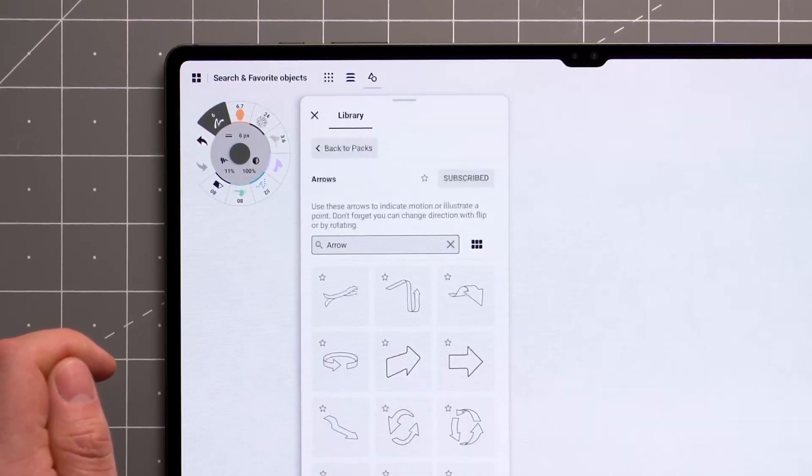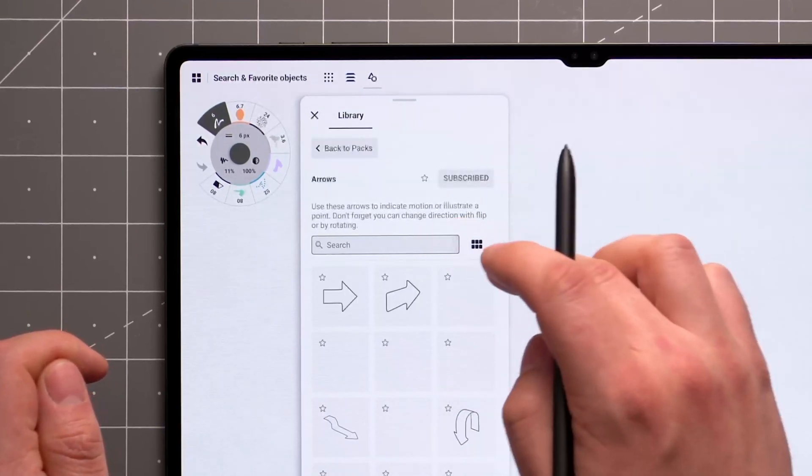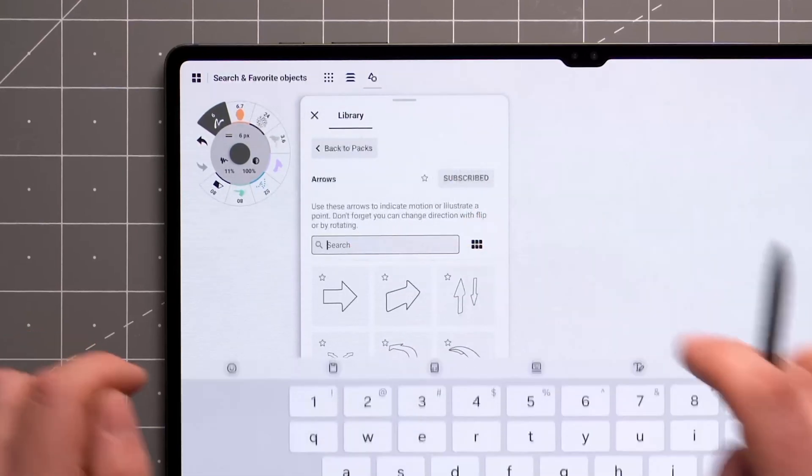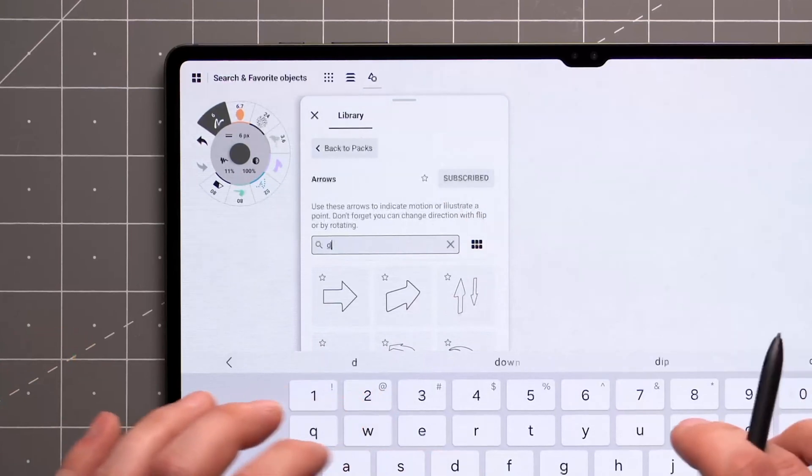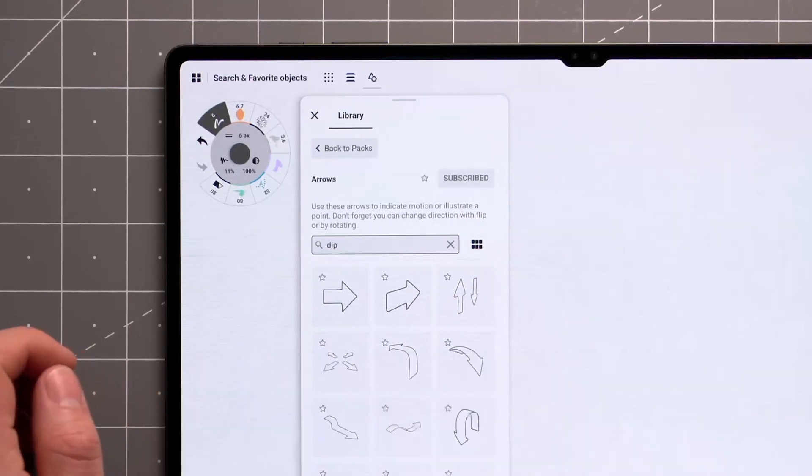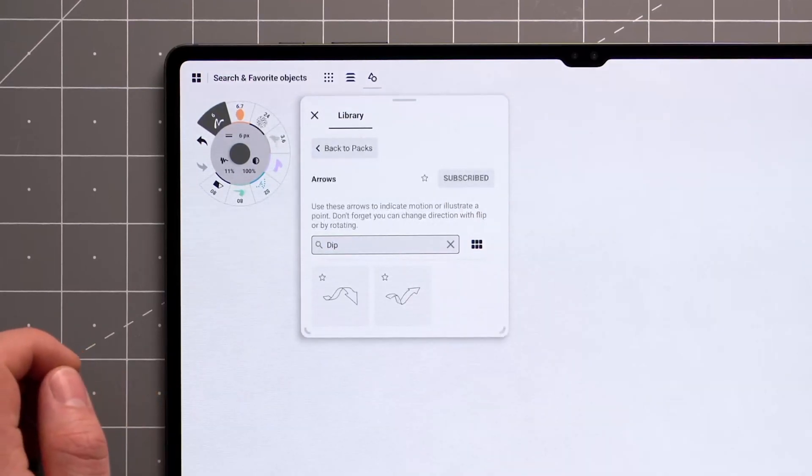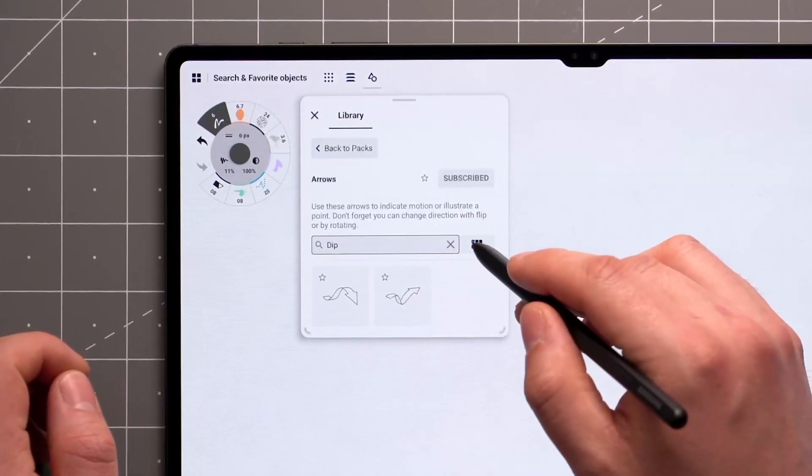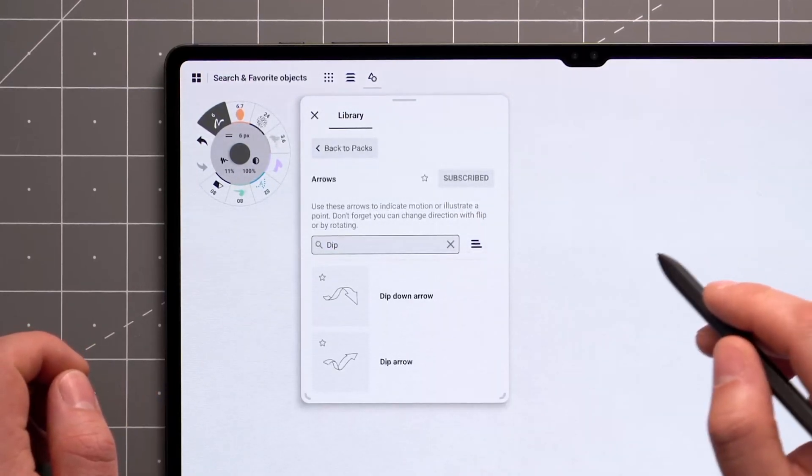You can also use the search bar within the pack to find things. The names of objects can be revealed by toggling the Viewing mode to List.